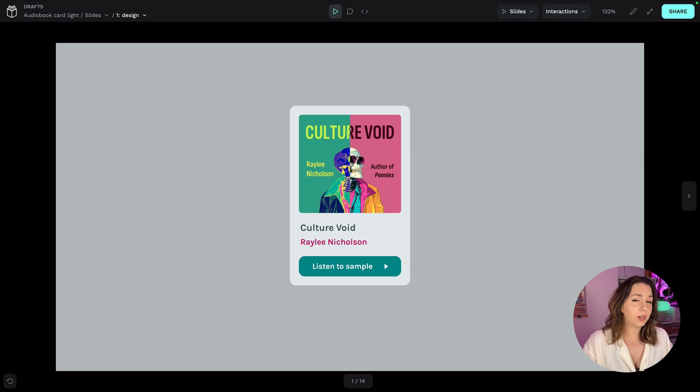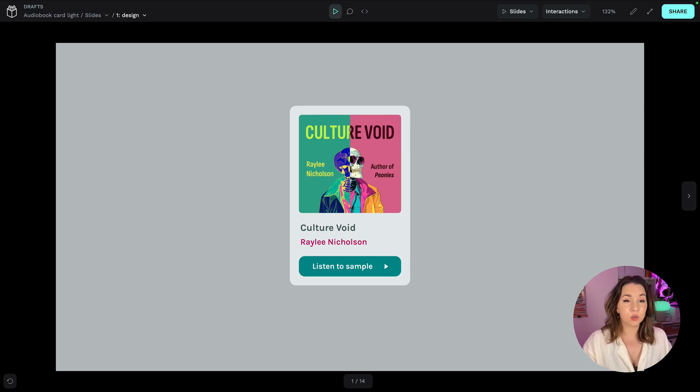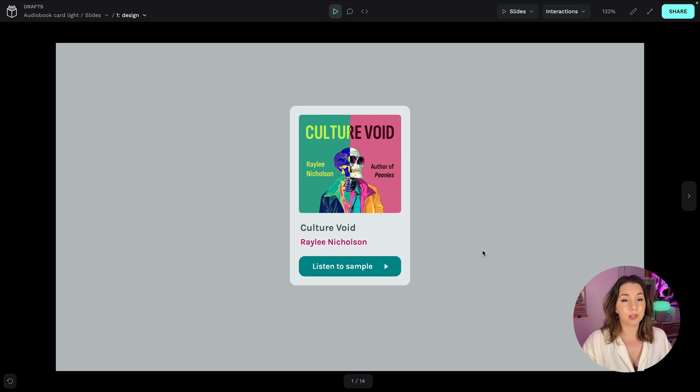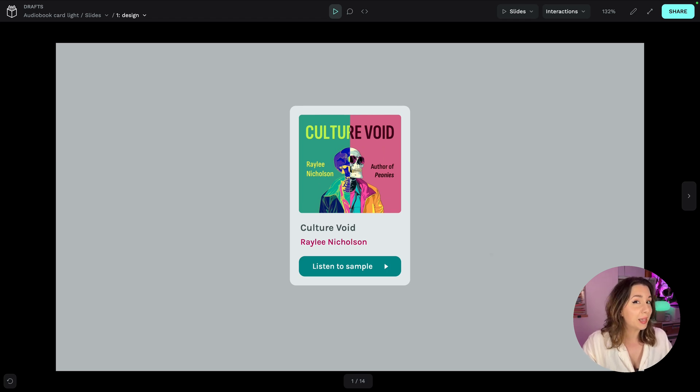You're probably already using something like design tokens in your work. Let's take this simple card design as an example. It is deceptively detailed.